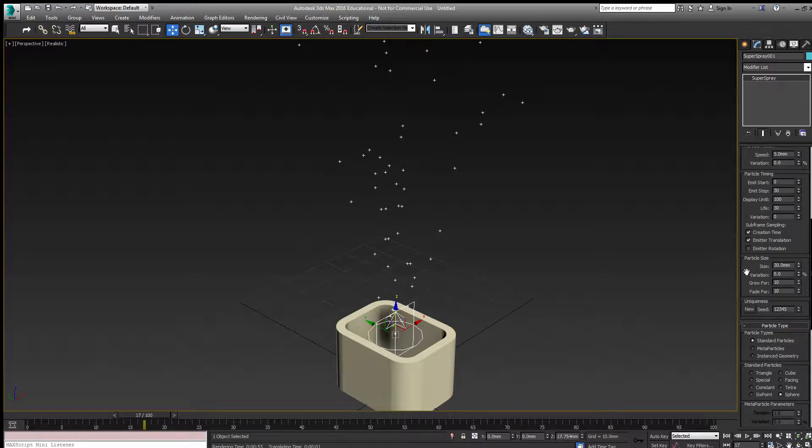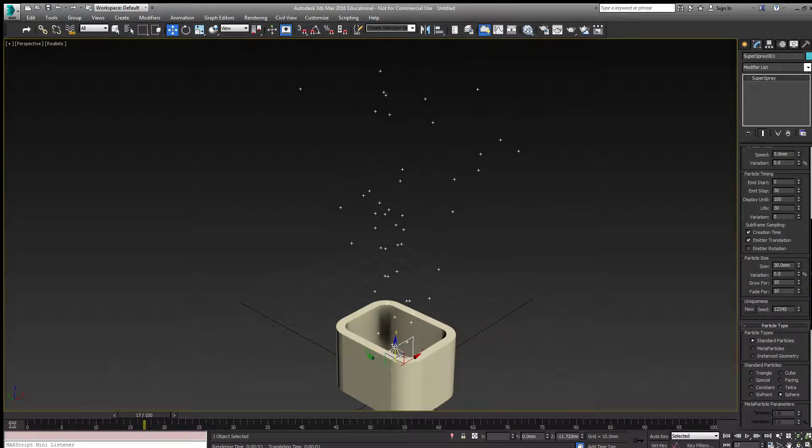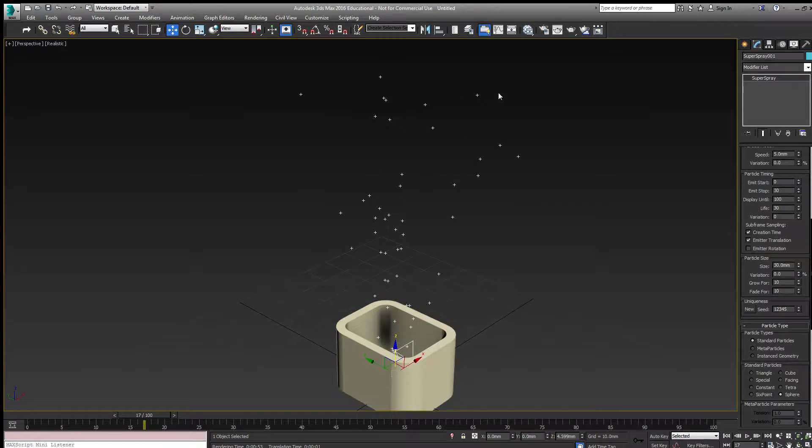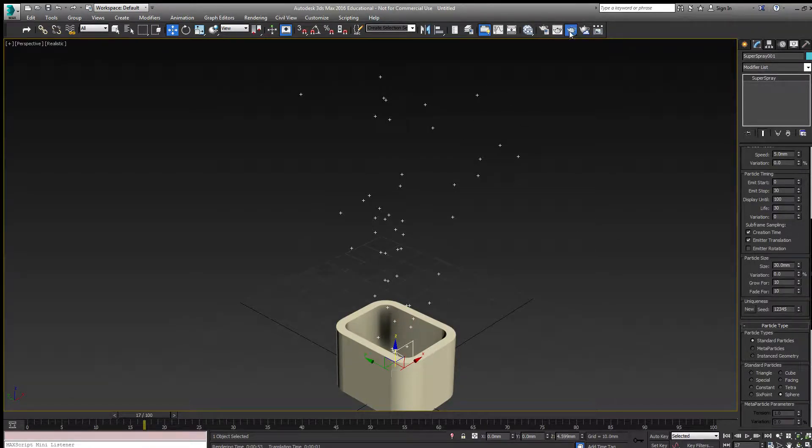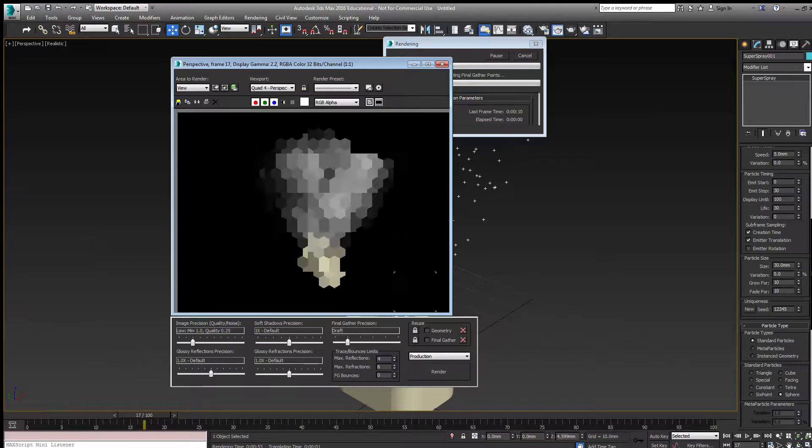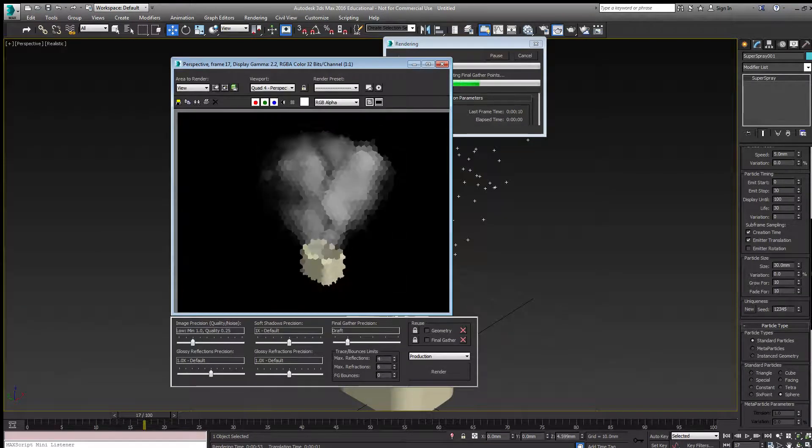I'm going to move the emitter down until the smoke is inside. We'll do one last render for this tutorial.